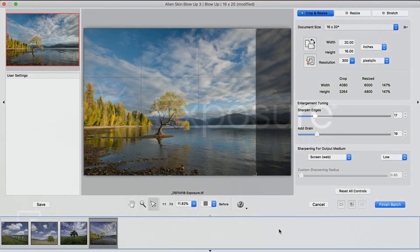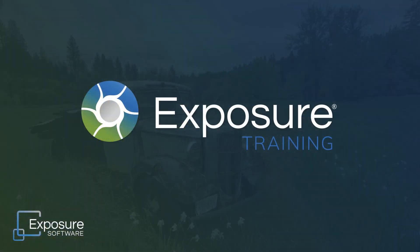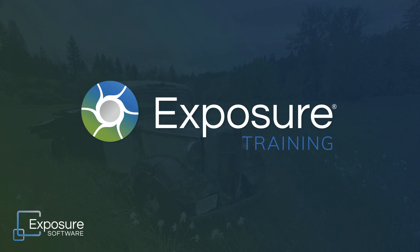And that concludes the demonstration in this video. Thanks for watching. If you don't already own the Exposure Bundle, you can download the fully functional trial from our website. For more videos about using any of the products in the Exposure Bundle, subscribe to our channel on YouTube.